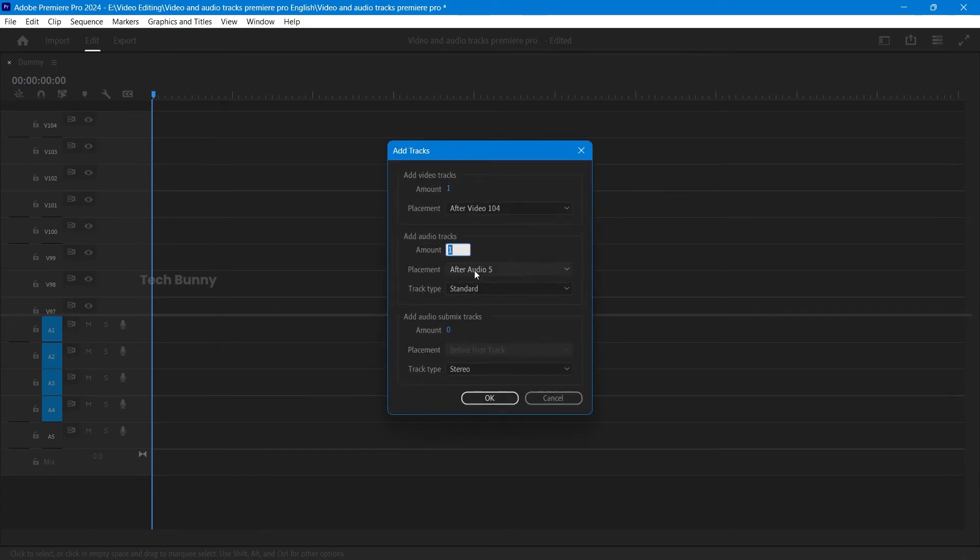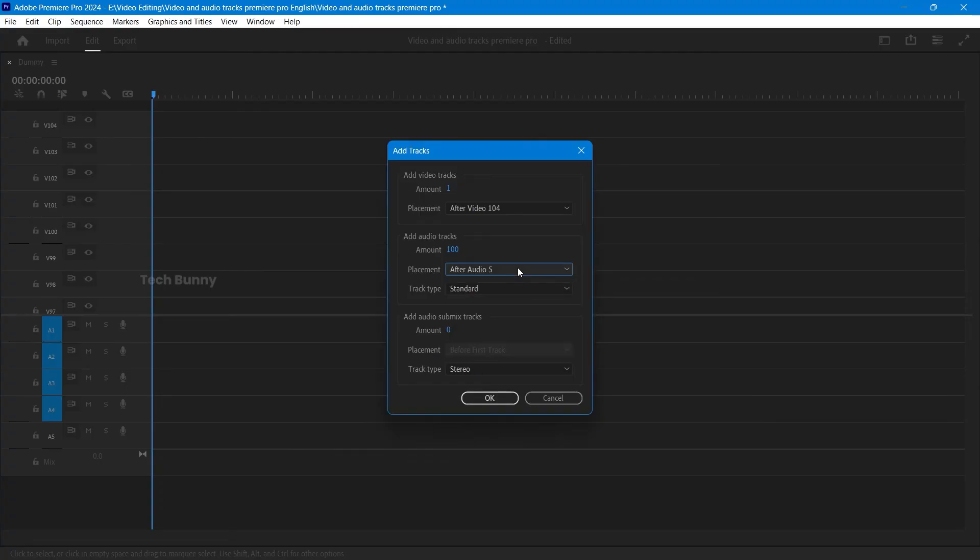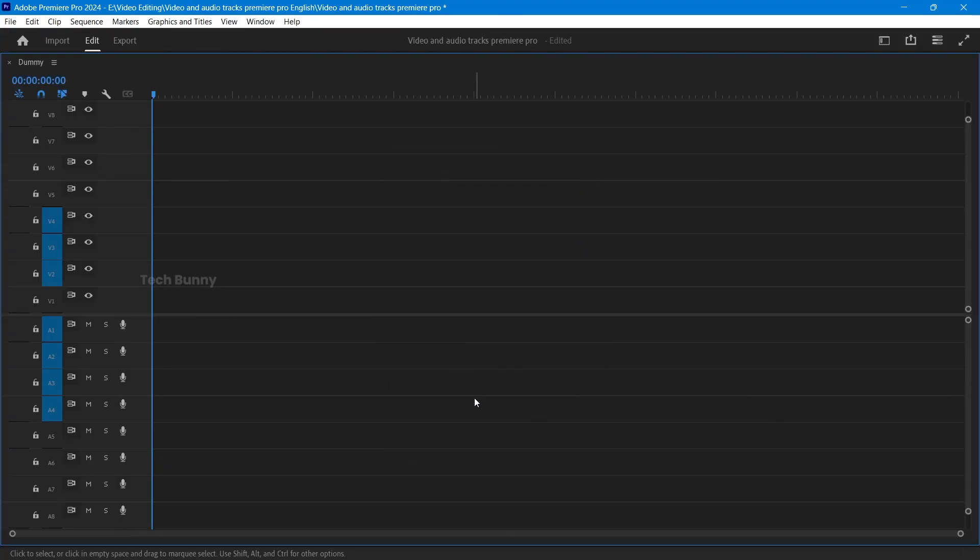In the window that appears, set how many audio tracks you want to add. Click OK. You will see the new audio tracks in your timeline, and there you go. You now have additional audio tracks to organize sound effects, dialogue, and music.